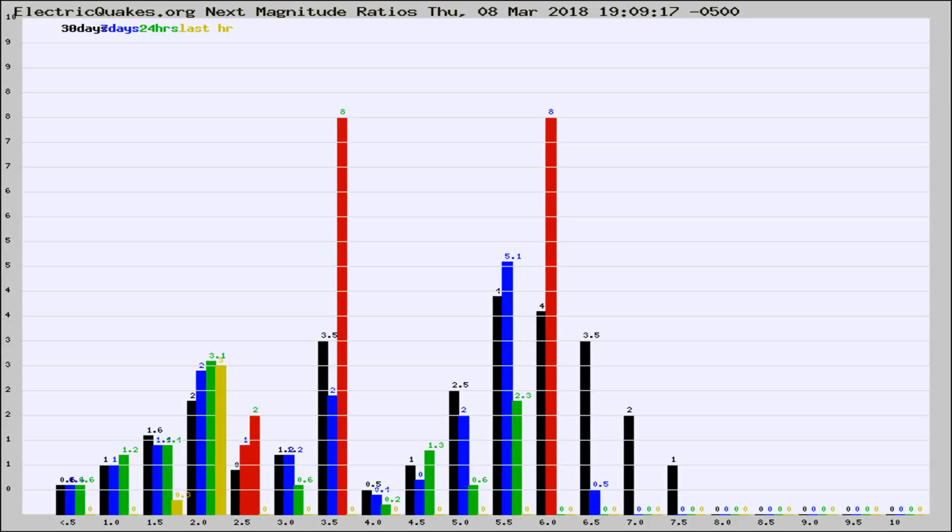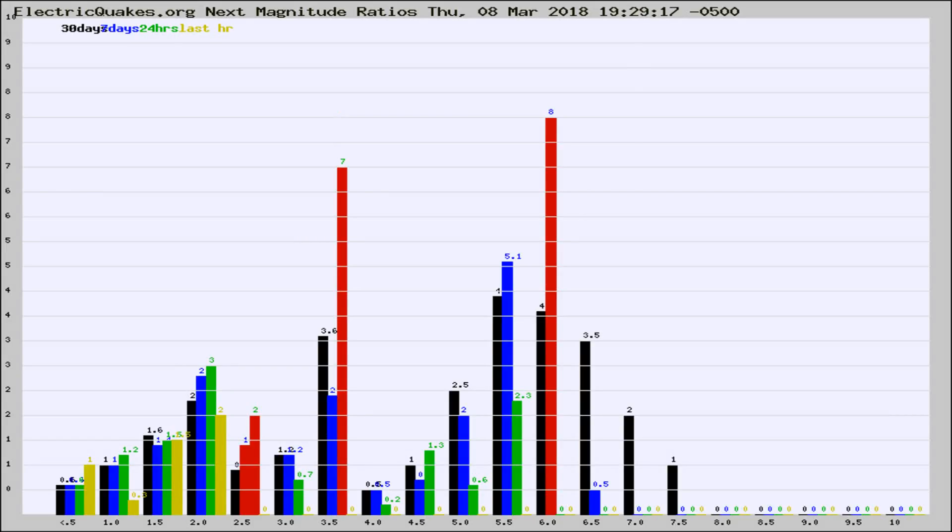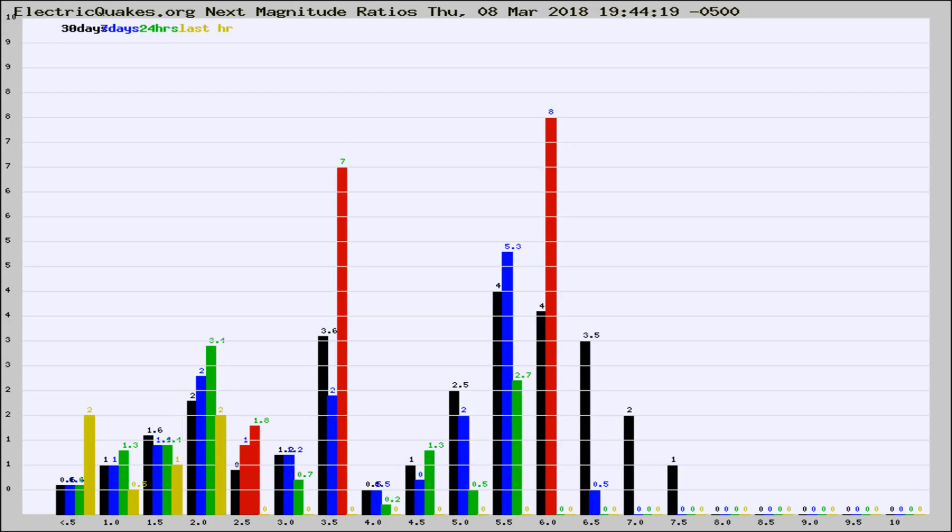Now you're seeing the next magnitude ratios, which is a graph of the ratio of, say, magnitude 2 to the number of magnitude 3s, which should stay consistent for any given area.